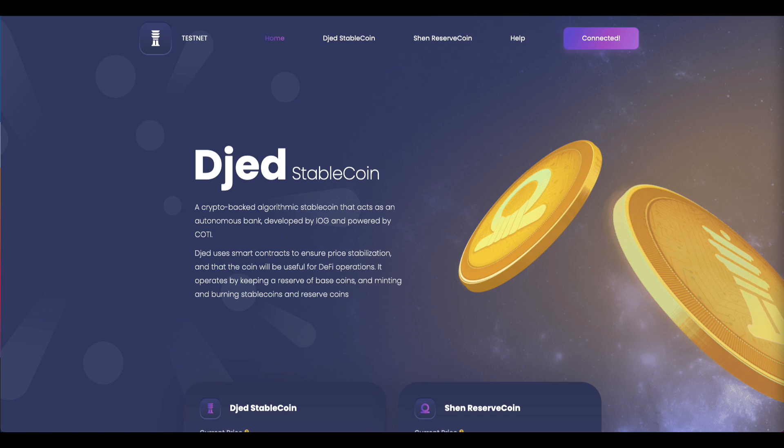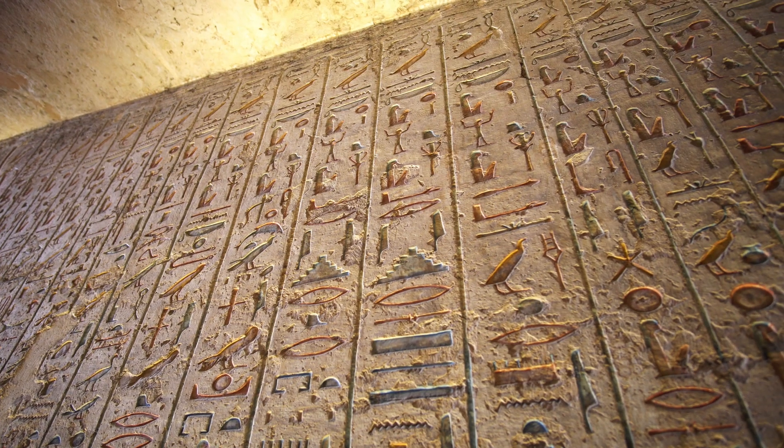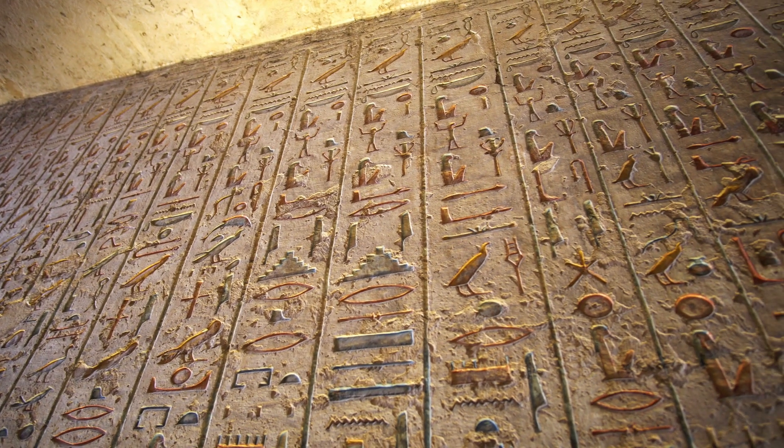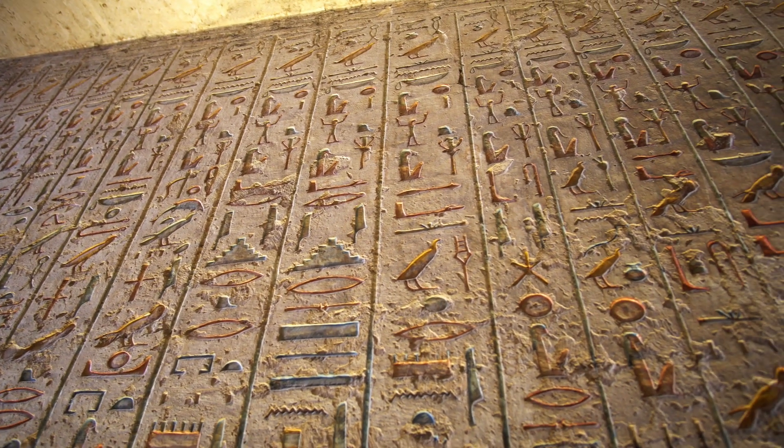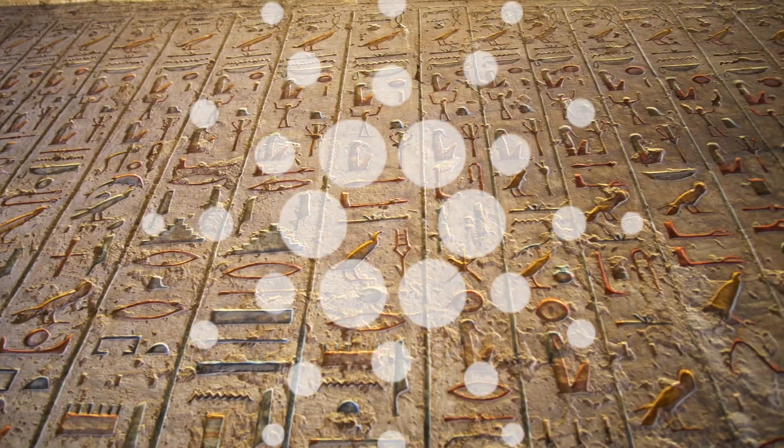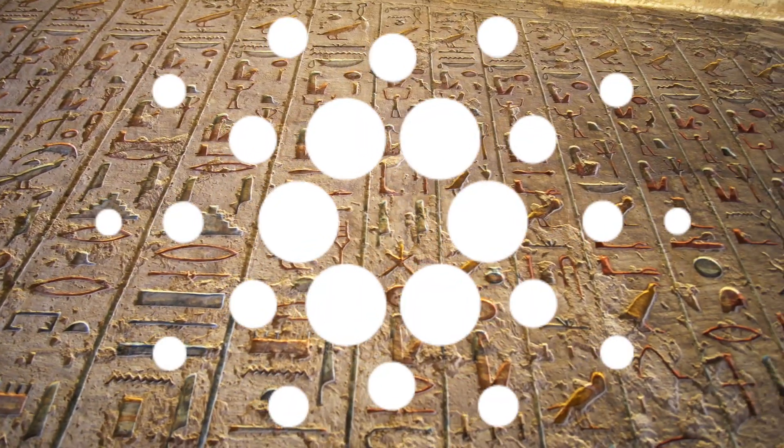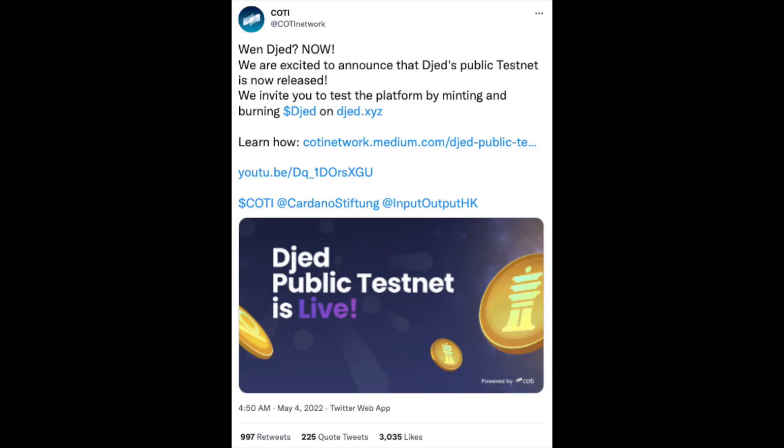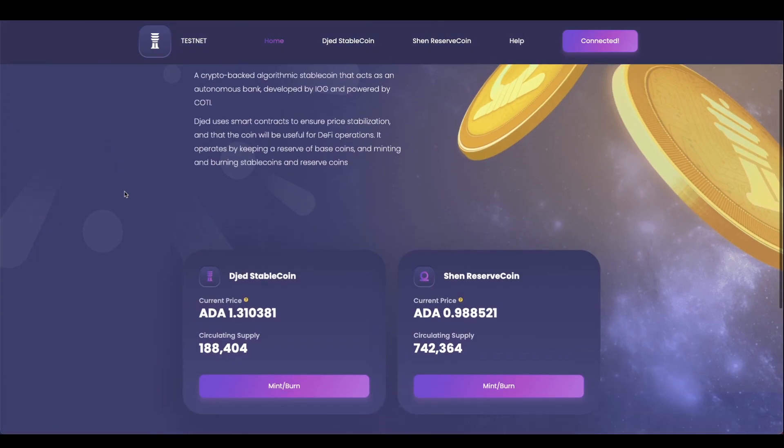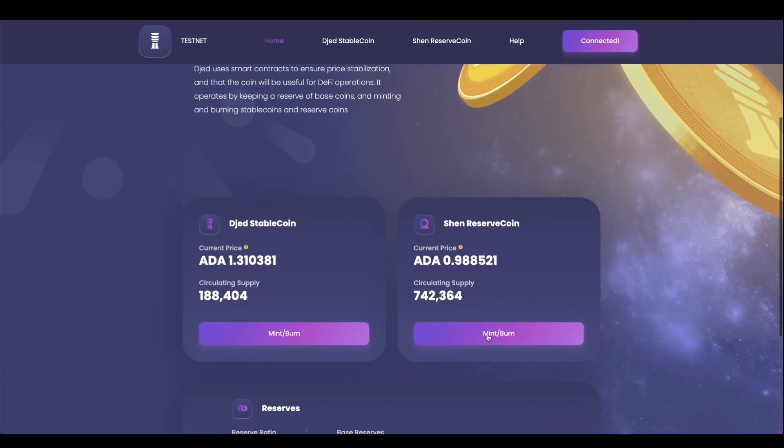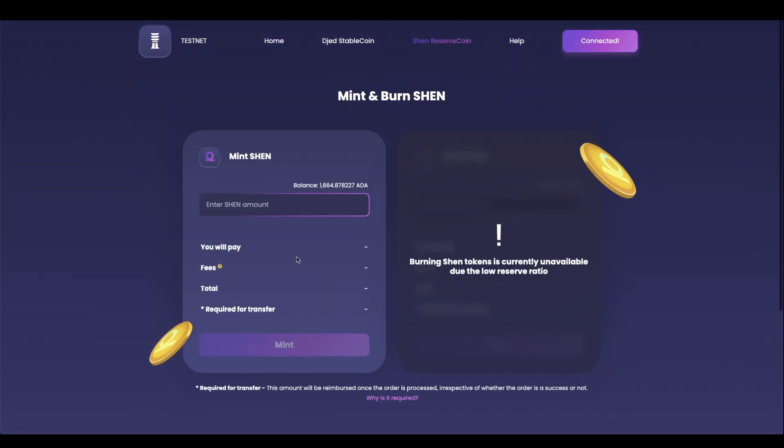So by now you've probably heard of Djed, the Egyptian symbol for stability and what will fittingly be Cardano's first stablecoin. And now that it's live on the testnet, let's take a look at how Djed is going to work and the process on how we can mint the Djed stablecoin and the Shen Reserve coin.